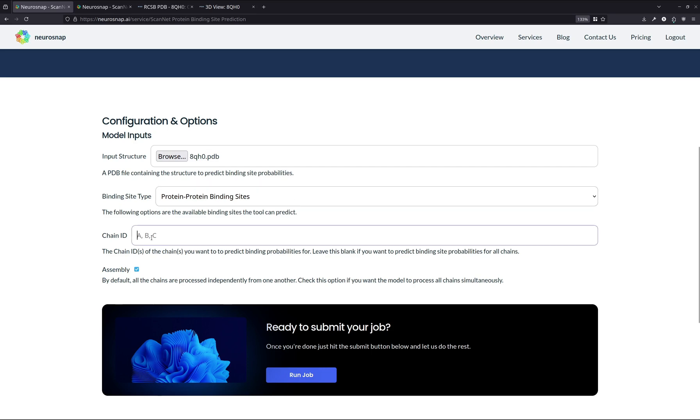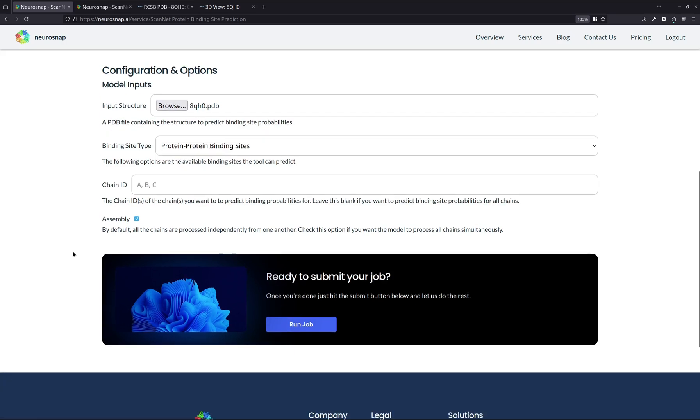Chain ID essentially allows you to specify which chains you want to pass into the model. If you leave this empty, then all chains will be passed into the model and the model will predict the interaction site probabilities for every single chain. This is what we want to do for our demonstration, so we're just going to leave this empty.